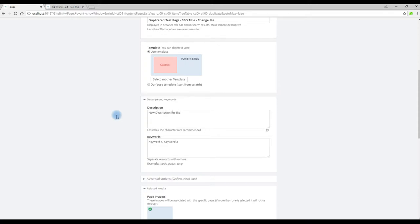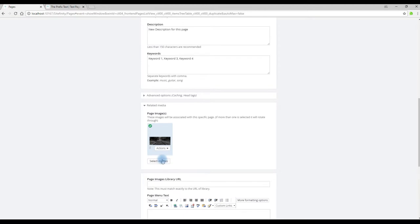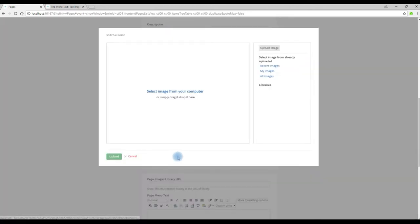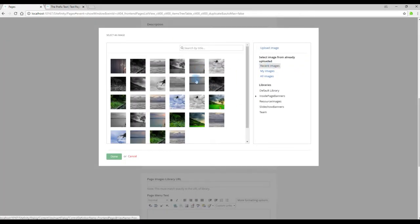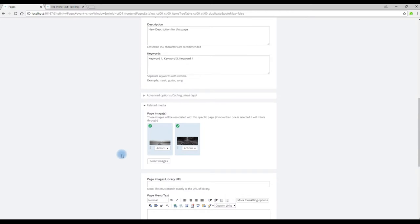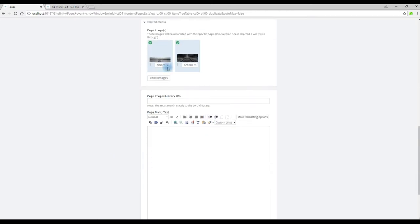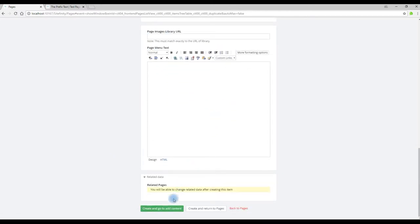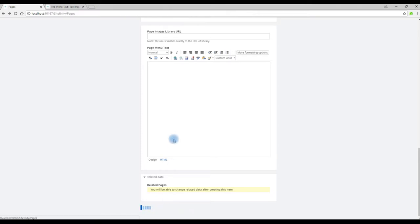Update the description. Enter in keywords for this page if required. We can choose a different banner image. Remove the previous one. Then click Create and go to Add Content.